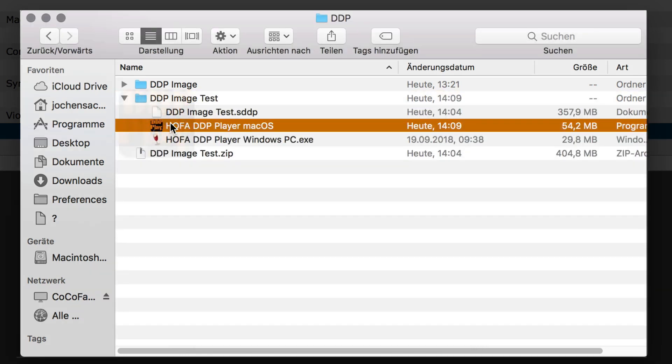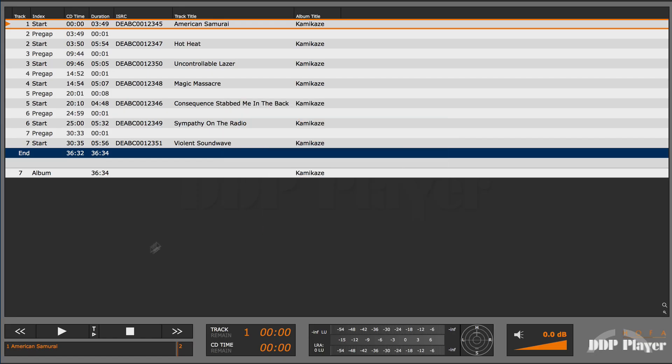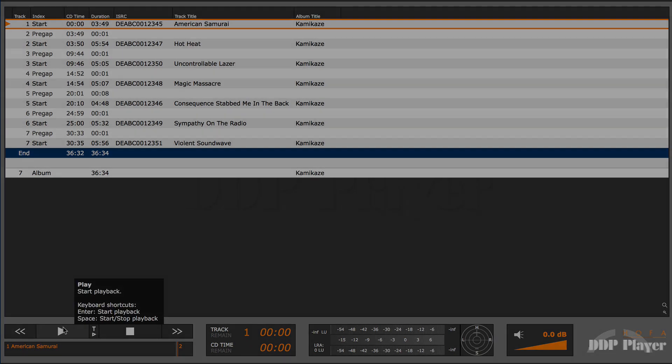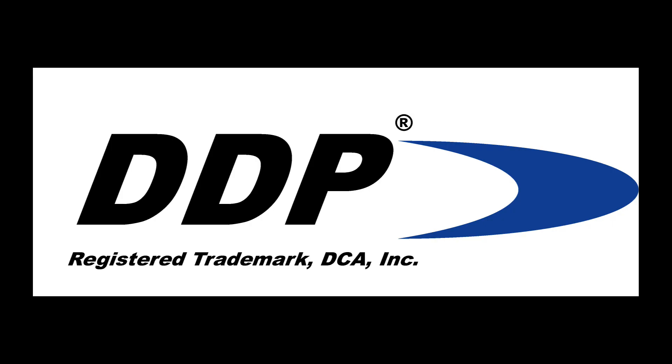Your client can now check the master. The DDP image cannot be published because it is securely encrypted.